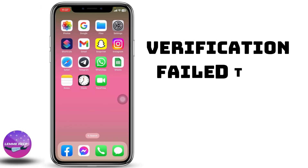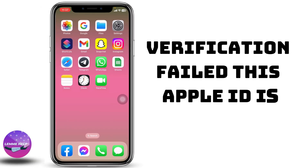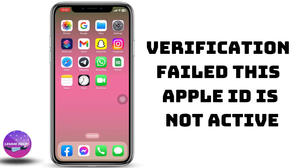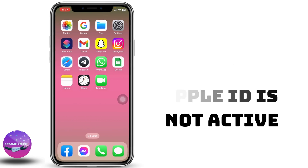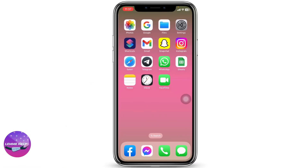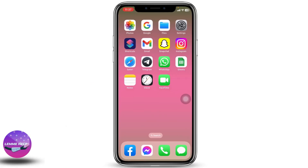How to fix 'This Apple ID is not active.' Hello everyone, this is Lisa from Let Me Help Now. Let's get started. The very first thing you can do is give a fresh restart to your phone. If it doesn't fix your problem, then head towards your Settings application.